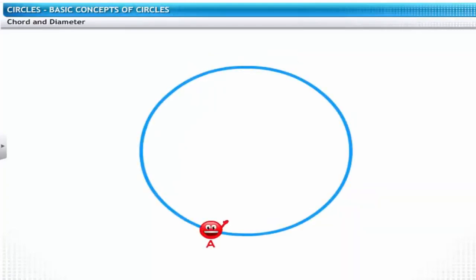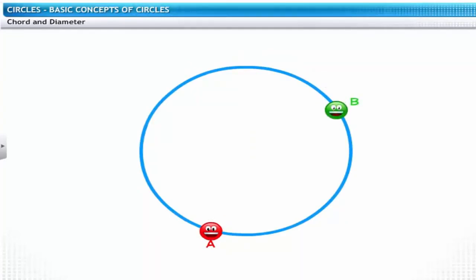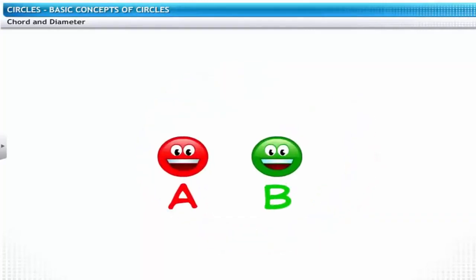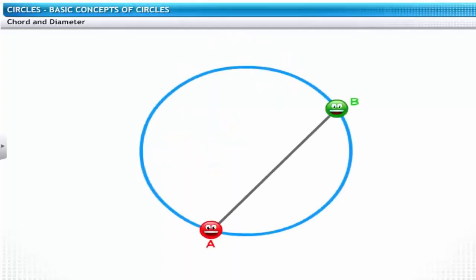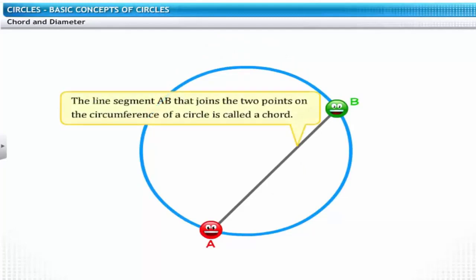Coming back to Mr. A, he has found a companion, Mr. B. Both these points lie on the circumference of the circle. Rather than going around in a circle, Mr. A and B have found a direct way to connect with each other. The line segment AB that joins the two points on the circumference of a circle is called a chord.